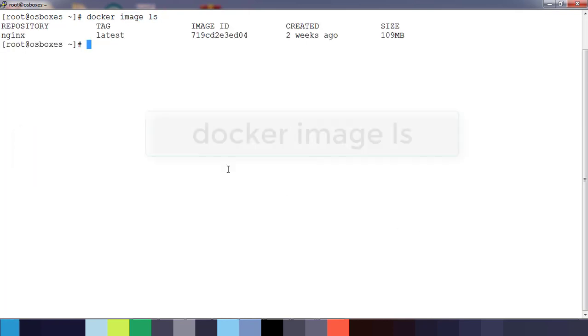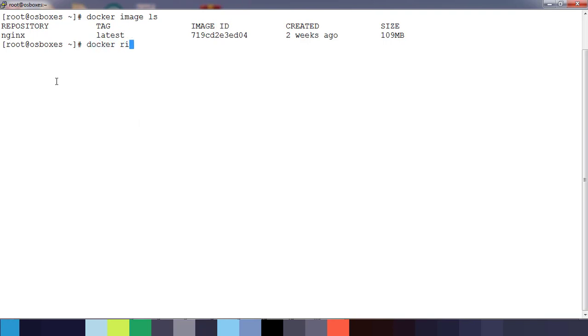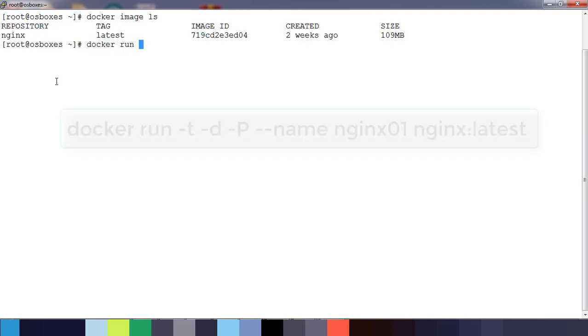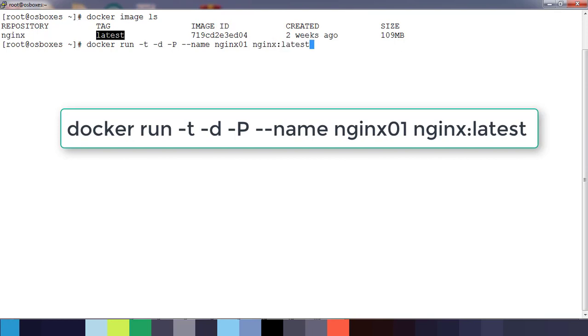I have an nginx image. I'm going to create a container using this nginx. Use docker run -it for terminal, -d for detachable mode, -P for which port I need to use, --name so I can use nginx01 as the container name, and image name is nginx:latest.